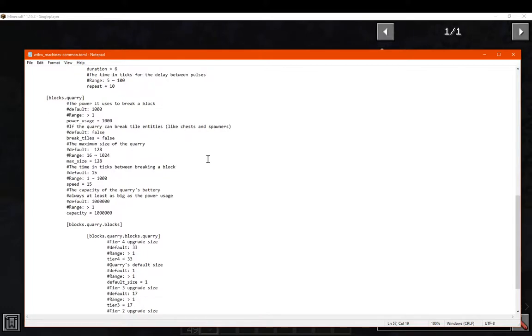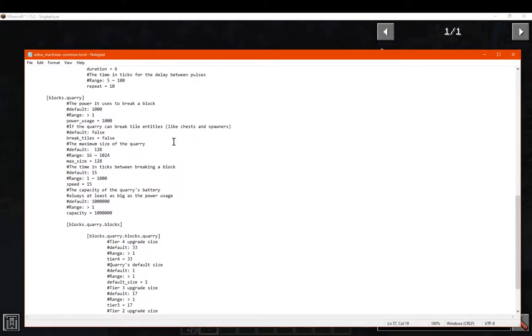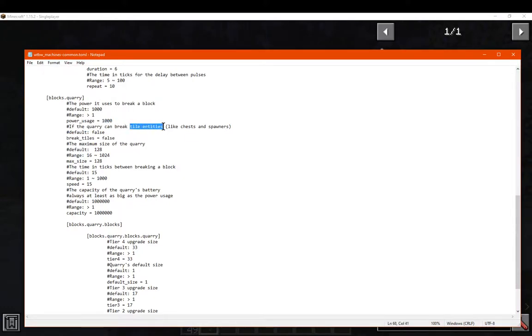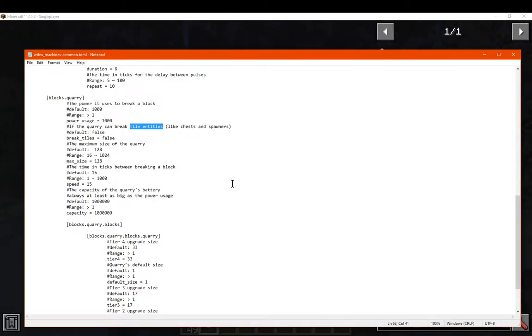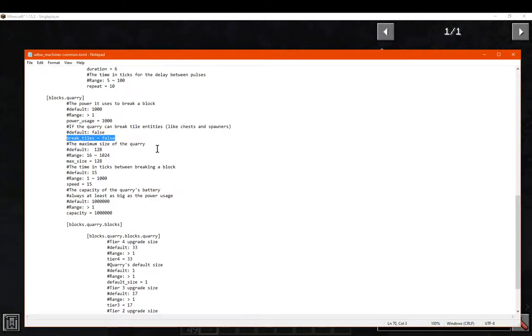You've also got the ability to tweak the quarry in many ways, such as the power usage for each. So this would be 100 energy each block it breaks. The actual ability for it to break tile entities, such as chests, spawners, furnaces, I think also count in that. I don't think this counts things like minecarts I think, but I may be wrong about that. But it doesn't do this by default. So if you are okay with it breaking loot chests for example, or spawners, then you can set it to true.